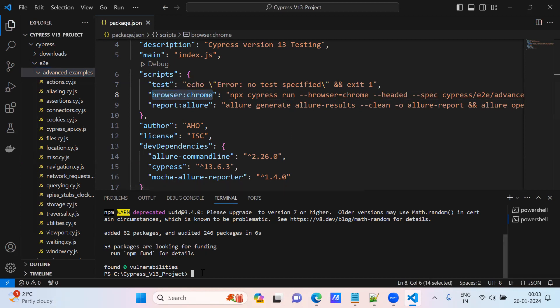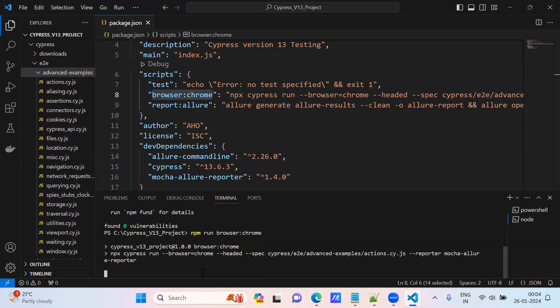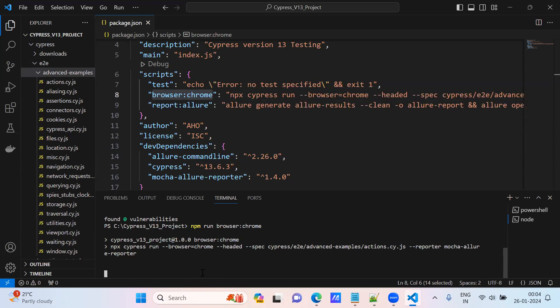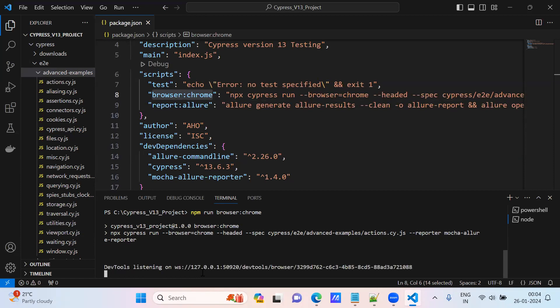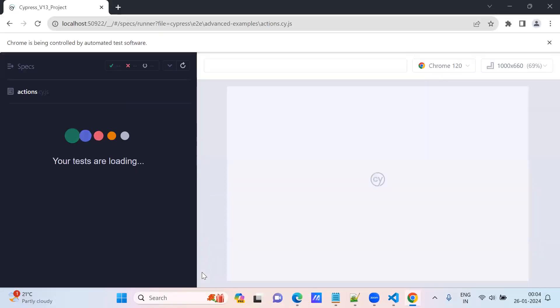Provide npm run browser chrome. Let's start the execution.